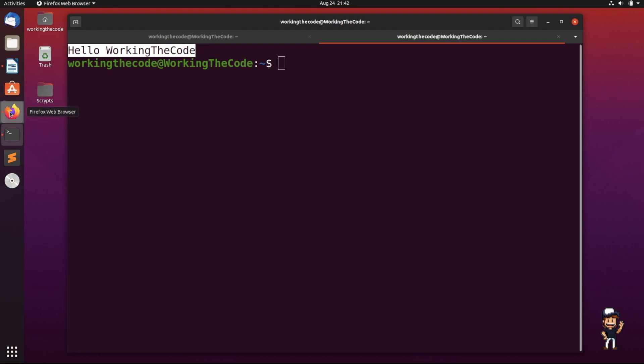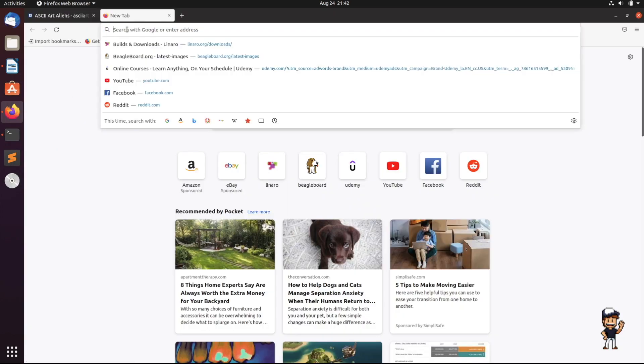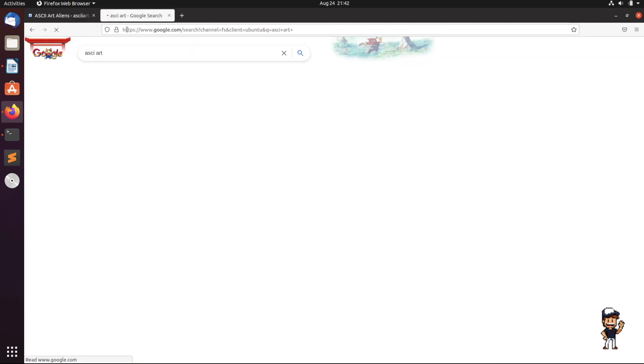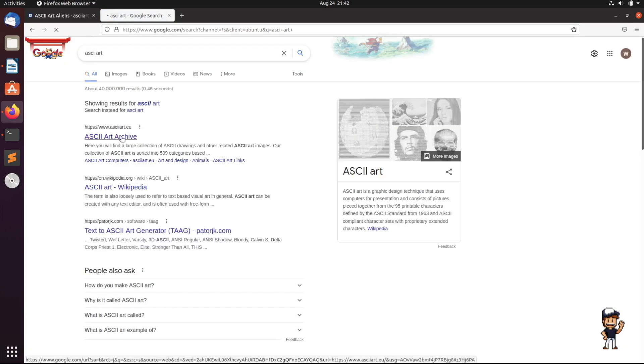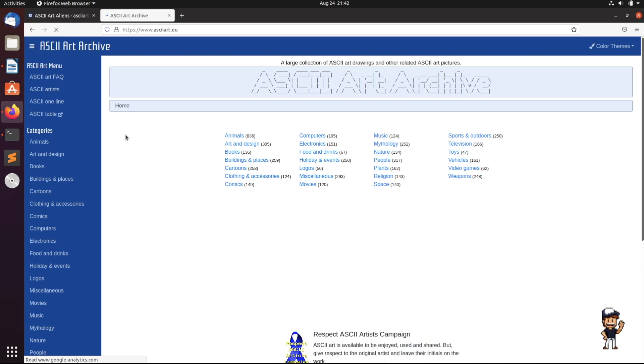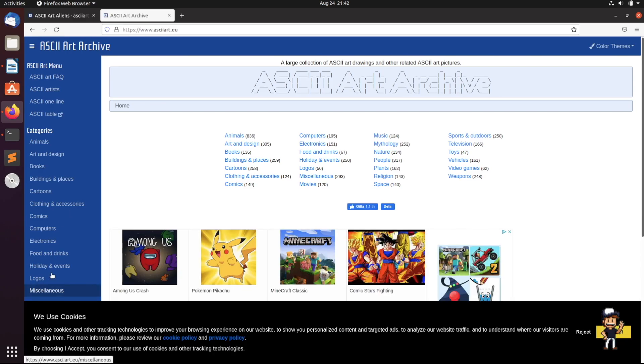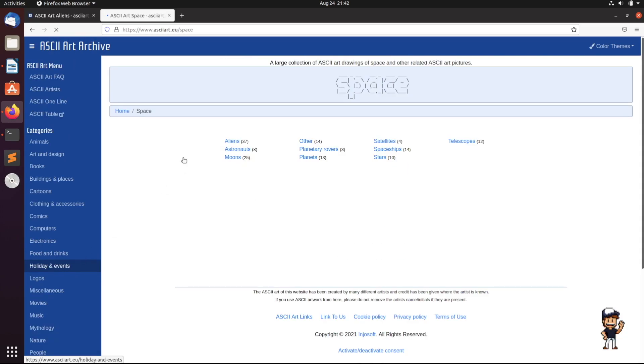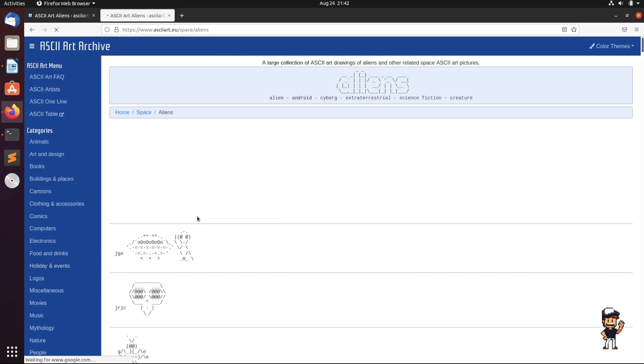You could go on Firefox and just look up like ASCII art, and first link, whatever you could find, whatever you want. I'm going to go ahead and go to space, and I like aliens, so why not?